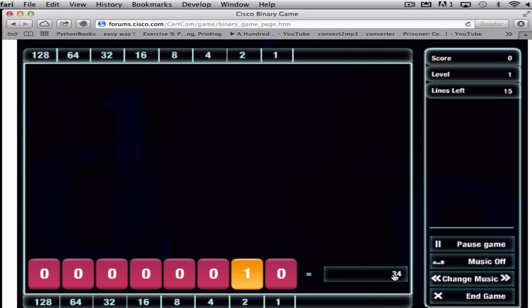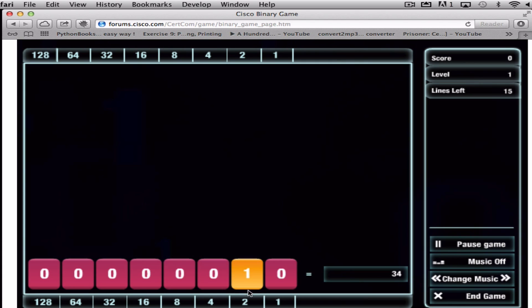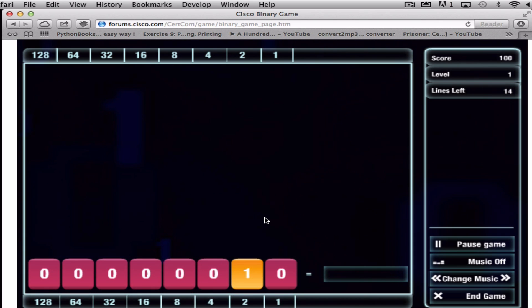So in this case we've got the answer of 34, so what we have to try and do is work out that in binary. So we've been given an option here, that's correct. The next option to add on will be 32, and add the two together equals 34.